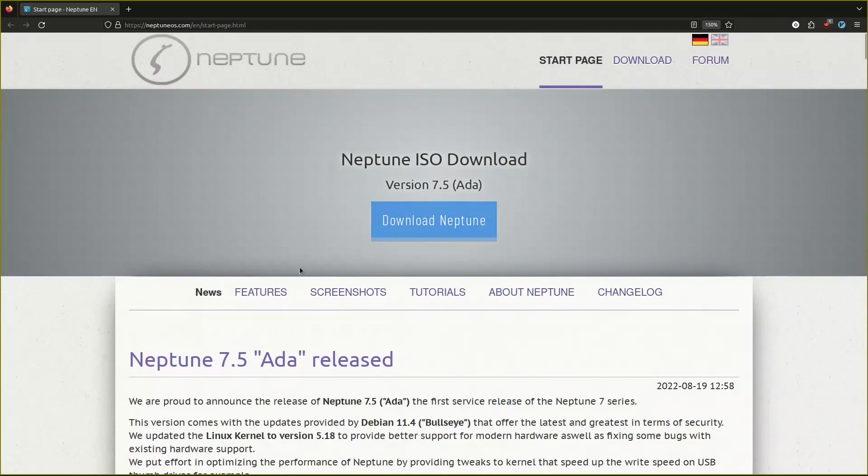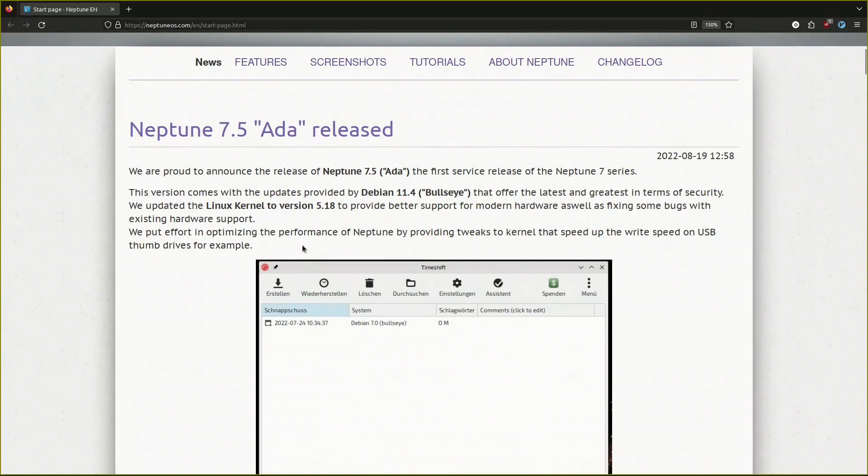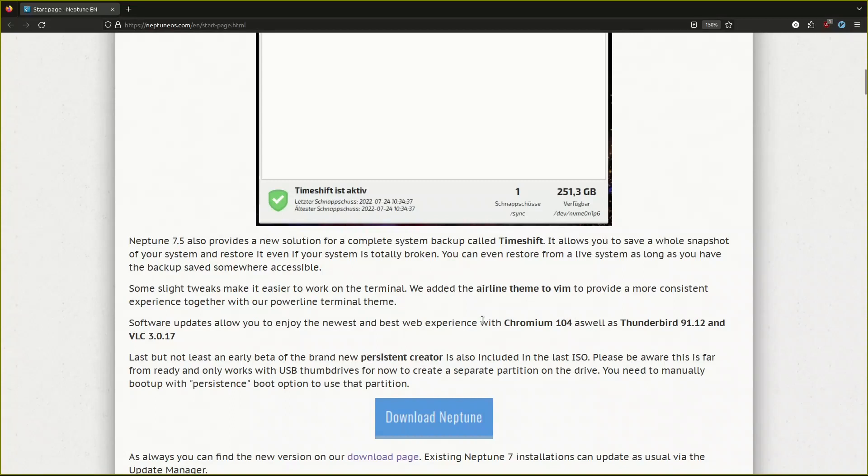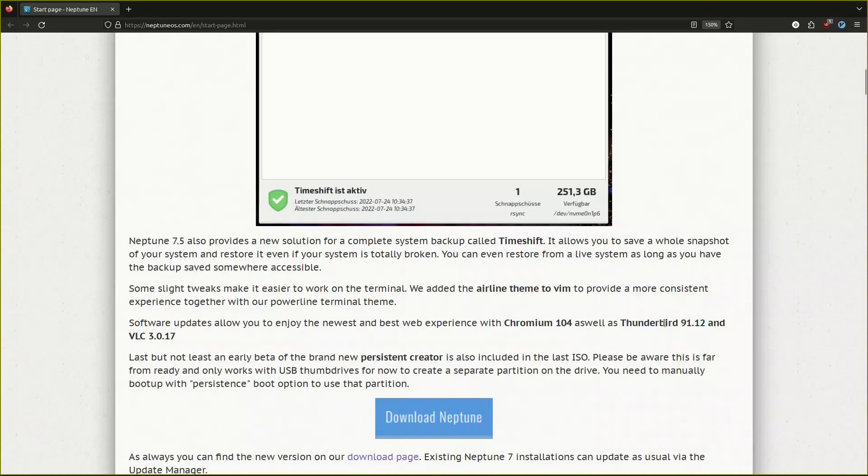It is based on Debian 11.4. It has a kernel of 5.18 which is a very good place to be. 5.18 has a lot of tweaks and other things that help with Debian because we know Debian doesn't come with, I think it comes with 5.15 the LTS version. It has time shift which is good.